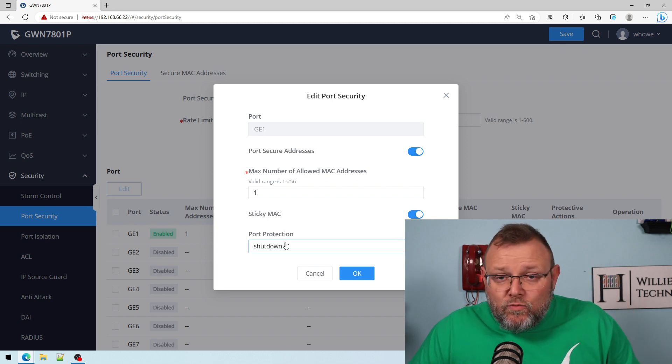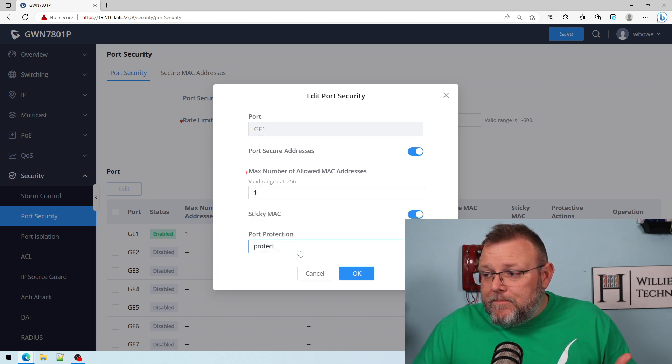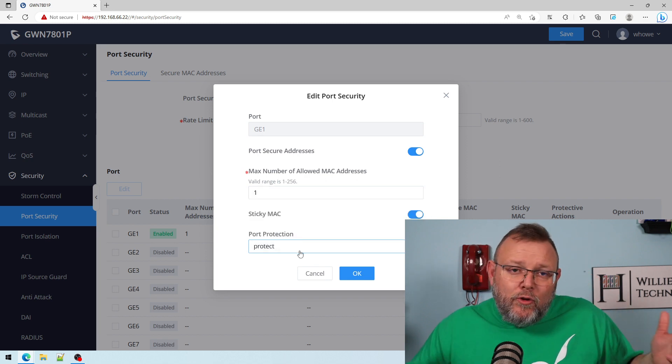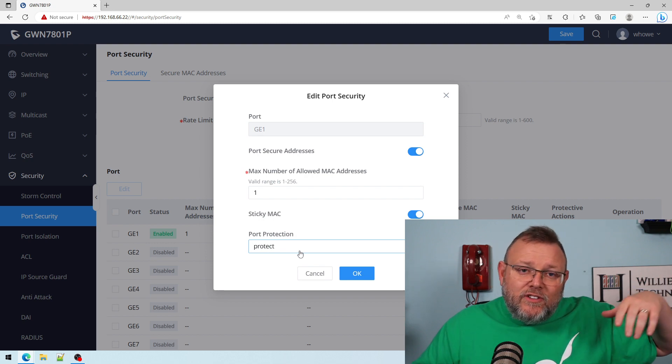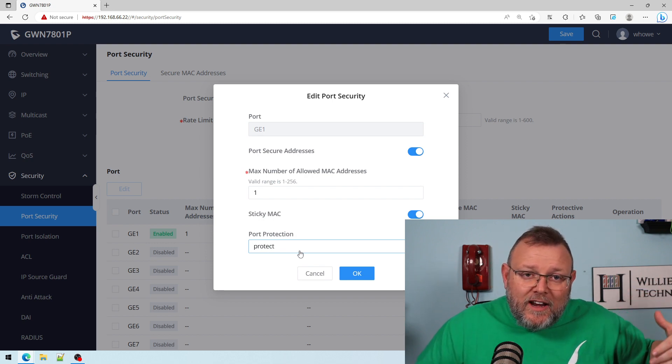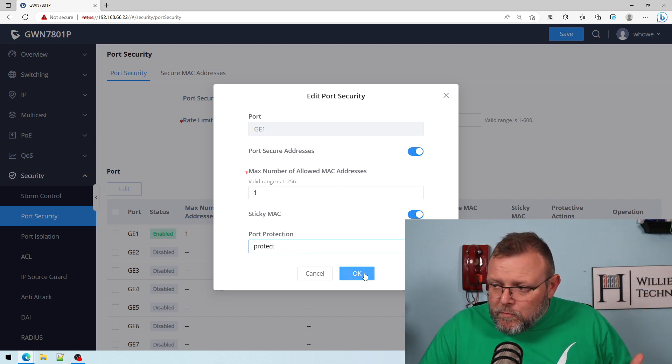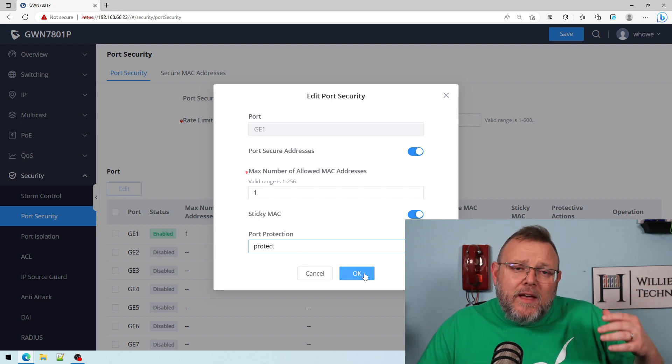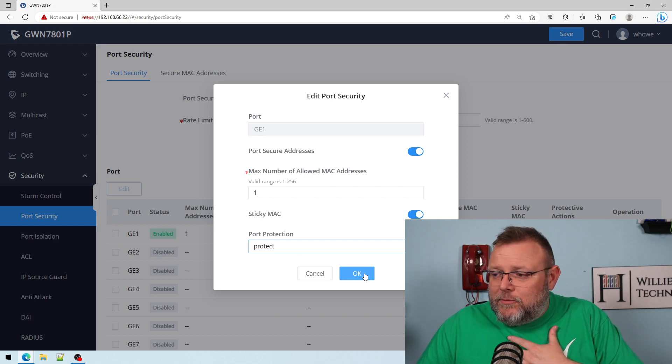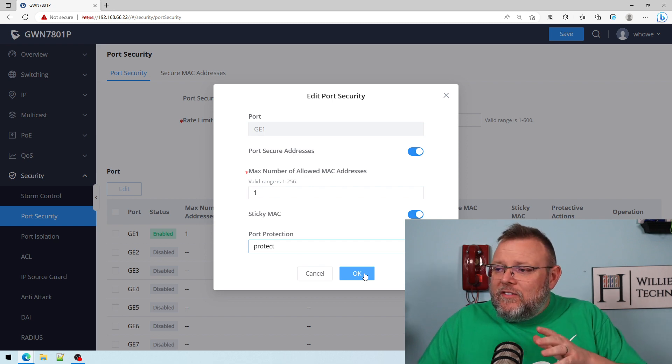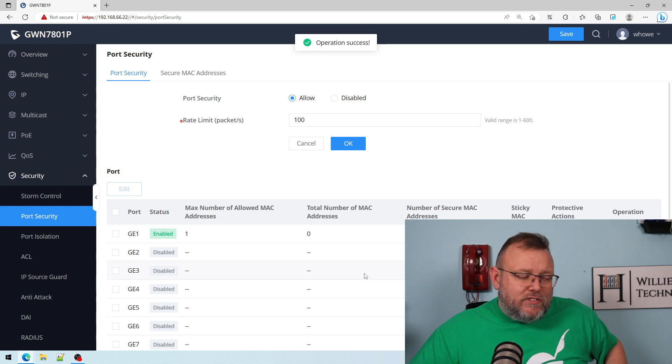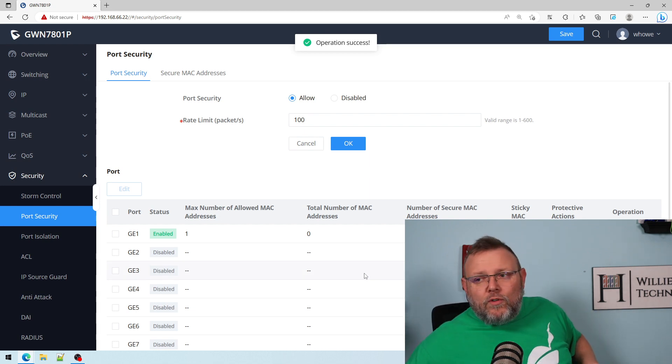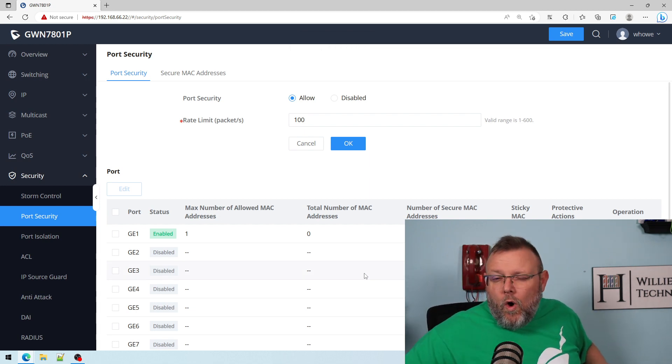A lot of time that's what we use. Sometimes if you use restrict, if you want to get a notification, there's been some shenanigans or whatever. I use the shutdown option. We're going to leave this on protect. We're going to do a sticky MAC address. I'm going to plug something into that port number one.